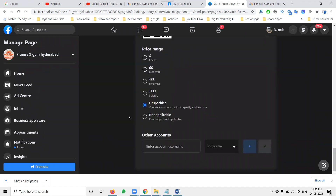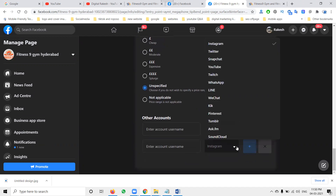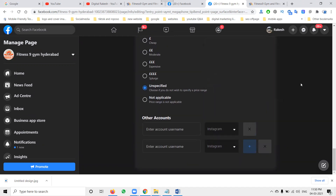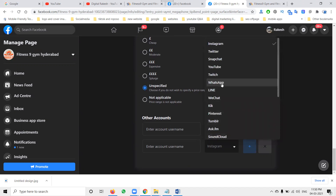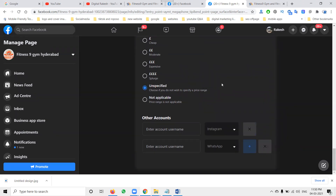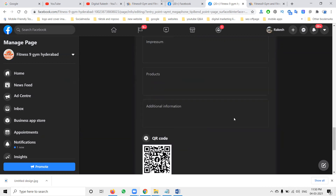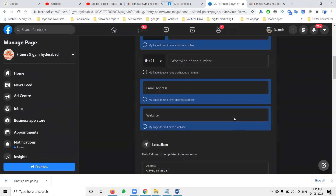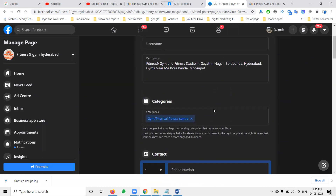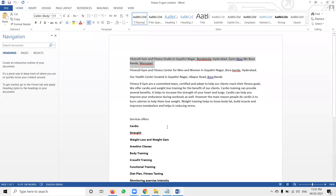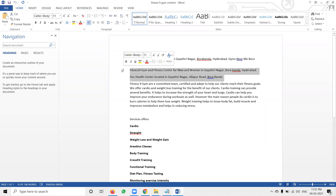A QR code is also applicable here. You can use your Instagram username, and options for Twitter, Snapchat, YouTube — everything can be added in this particular option. You can also add your WhatsApp. Right now I'm not adding any other accounts here, but this information I'll be providing in a particular content option.